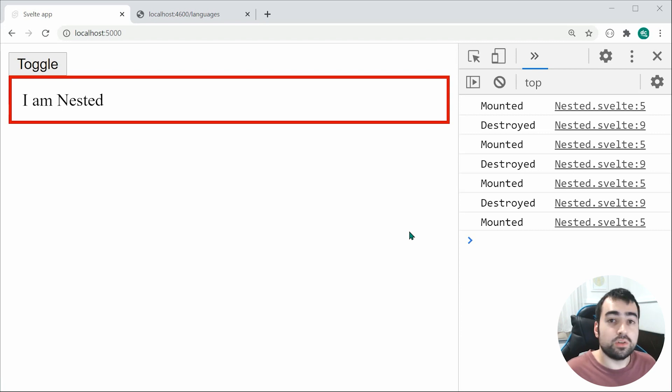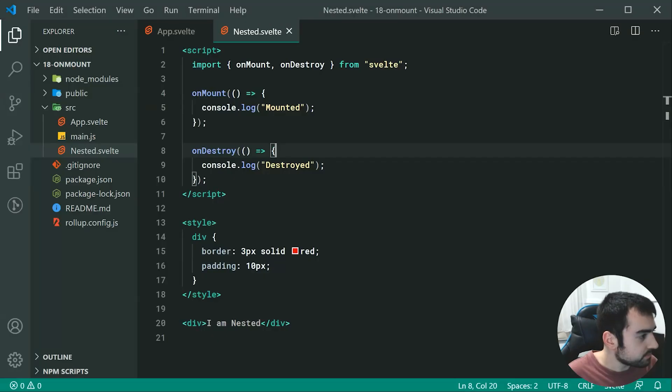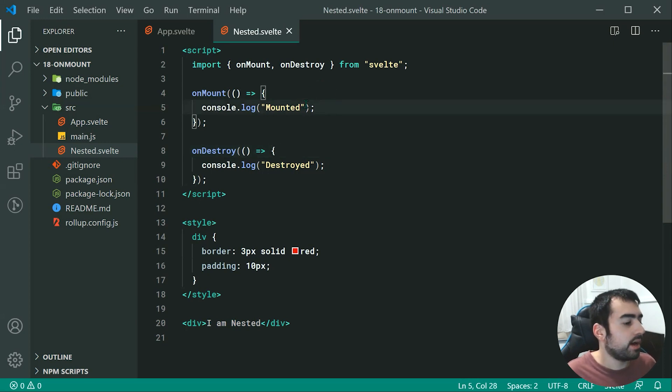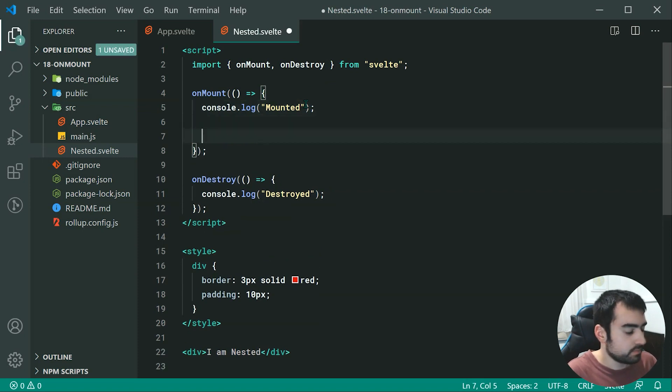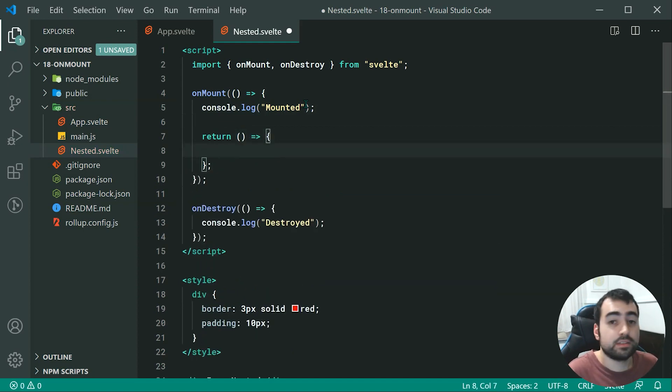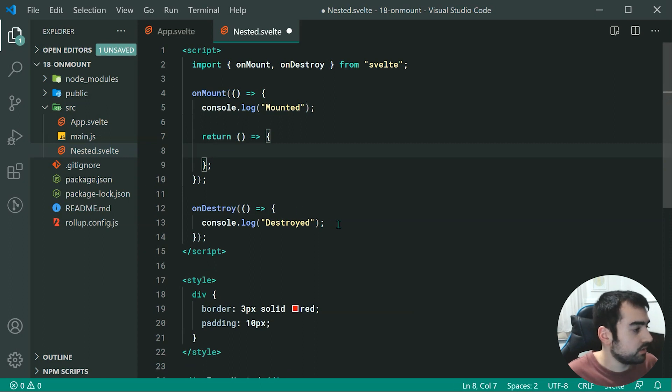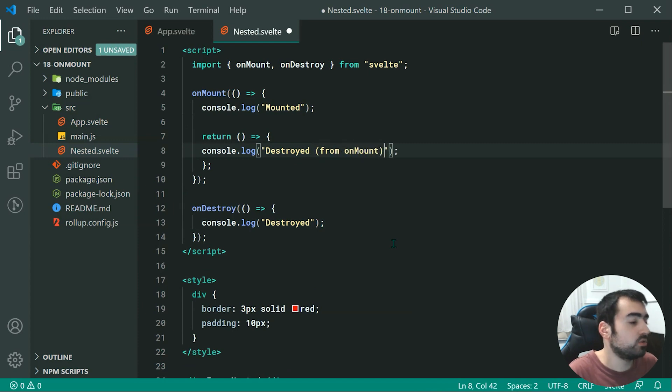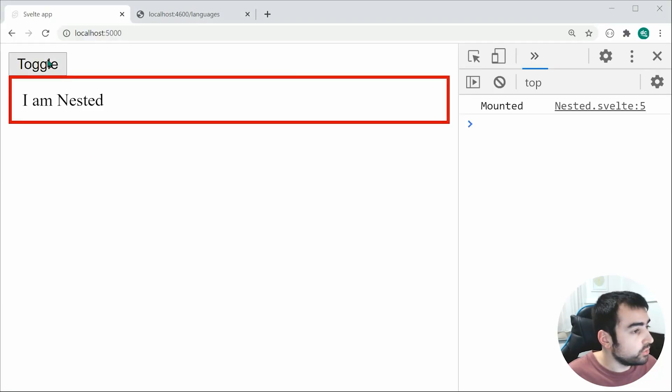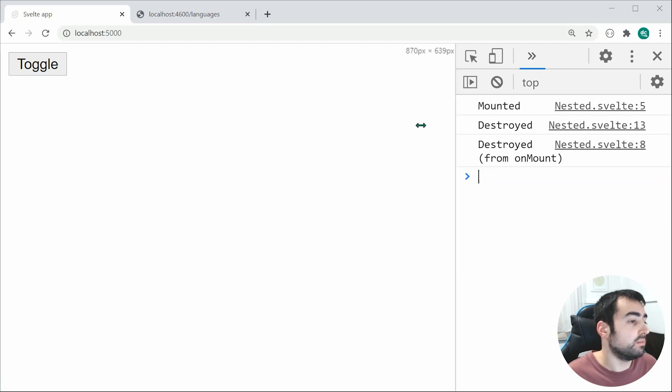Let's have a look at one more thing regarding the mounted before taking a look at a more practical example. Going back inside here, if you return from the onMount, it is going to essentially run an onDestroy. So if we return a function, this function is going to run when the component gets destroyed. We can say console.log destroyed from onMount. Now saving this and going inside the browser, we can see we get two destroyed messages, one for the onMount.